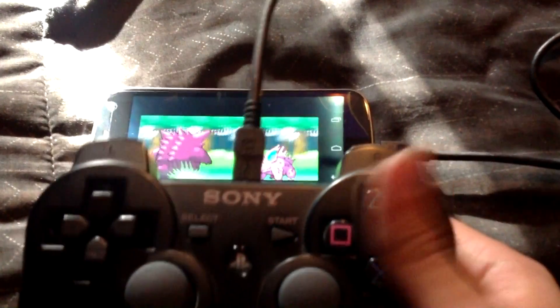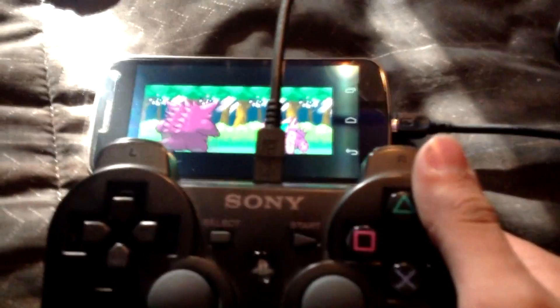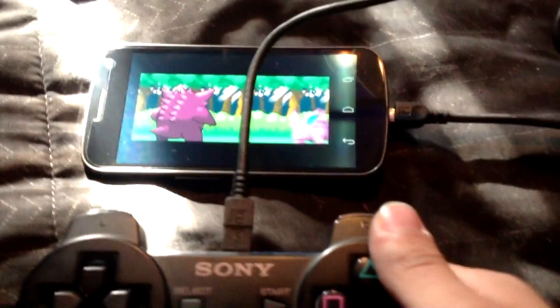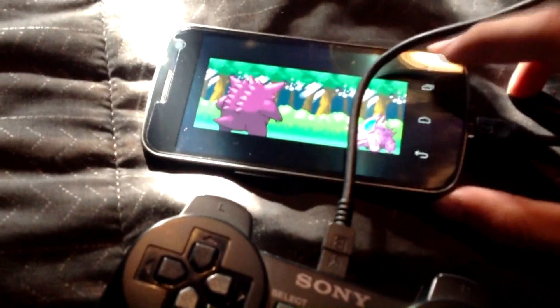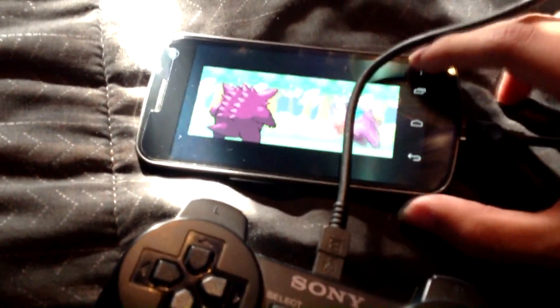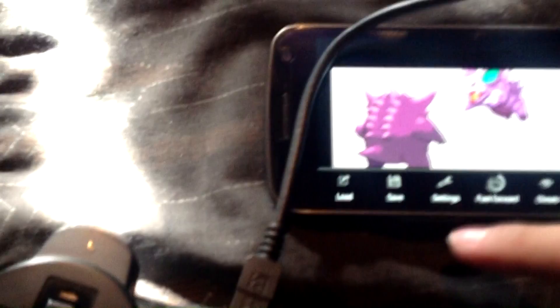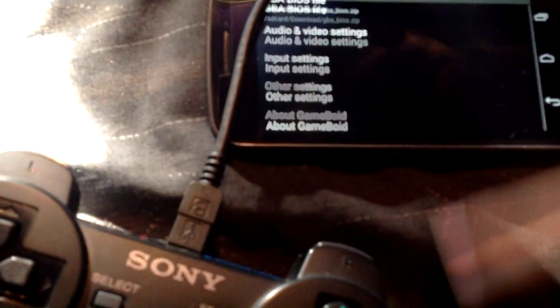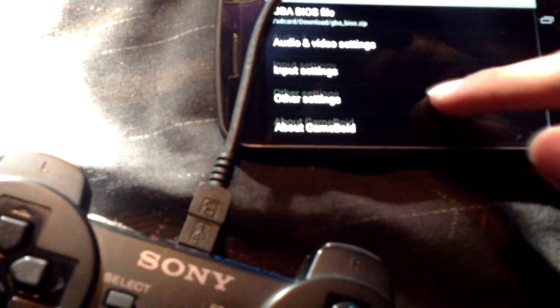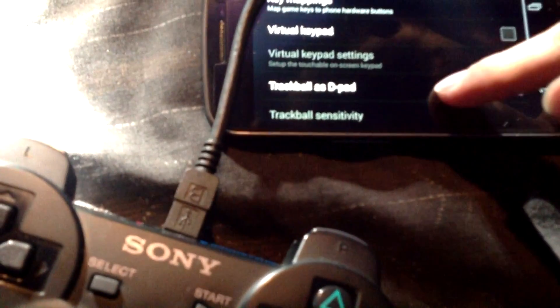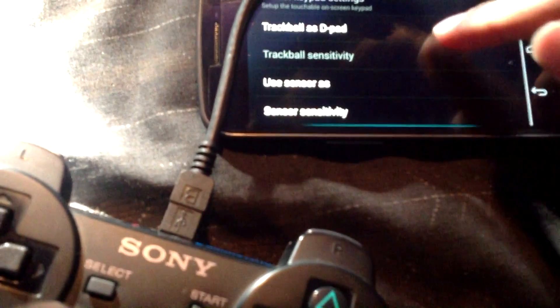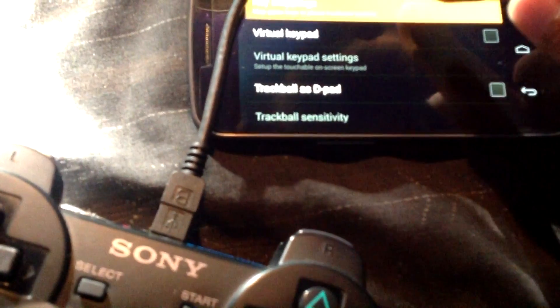Right now the controller is not working. Why? Because it's not mapped. To do this, first you need to go to the options, then settings, input settings, and key mappings.